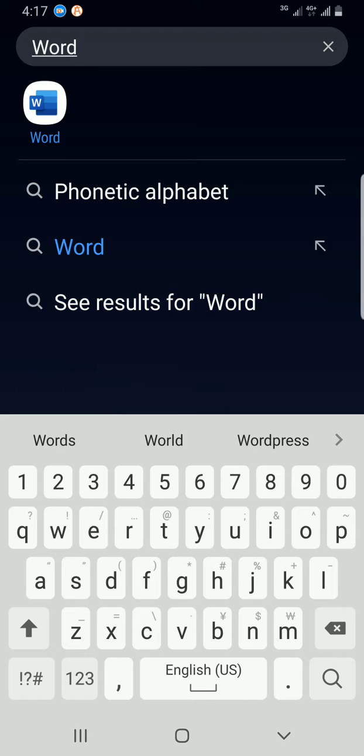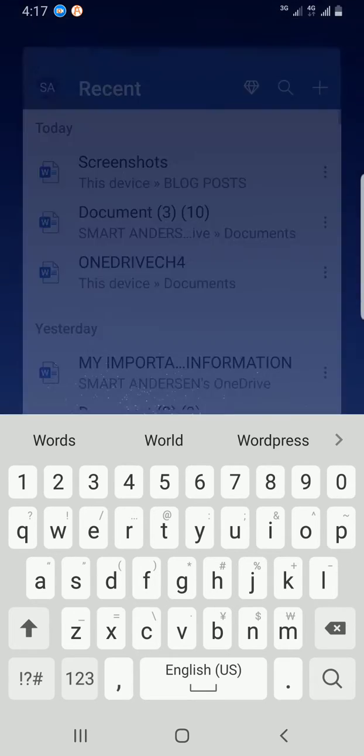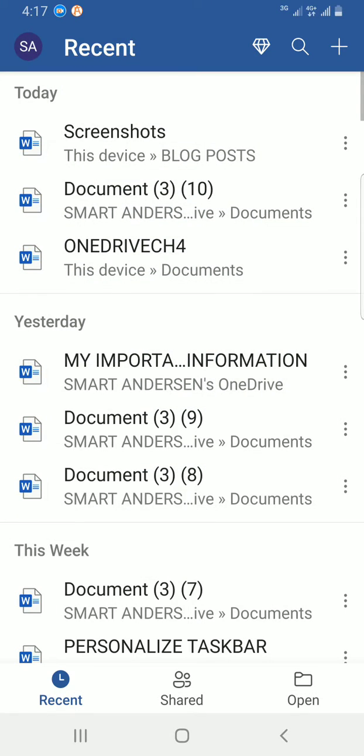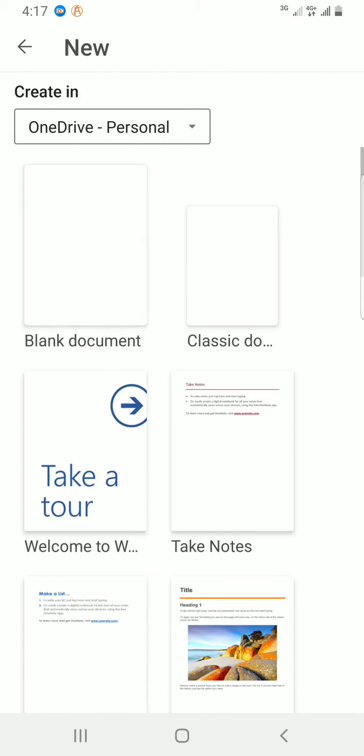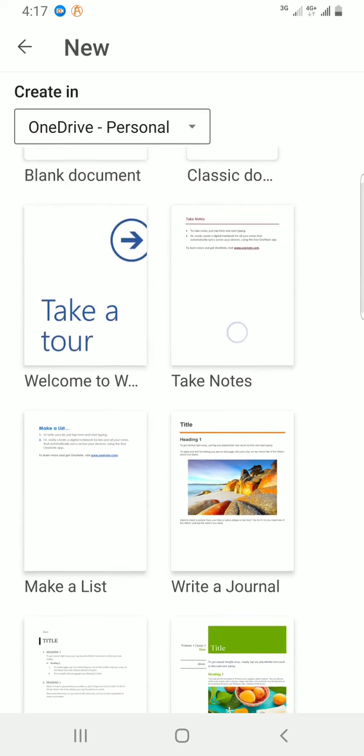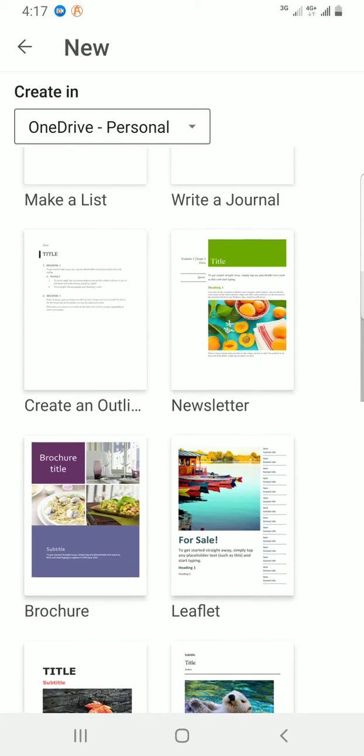I want to do this using a blank document, so I will tap on the plus sign that's positioned at the top right. I'm given some options on the kind of documents I want to create. To illustrate this, I'm going with the blank document. Tap on it.